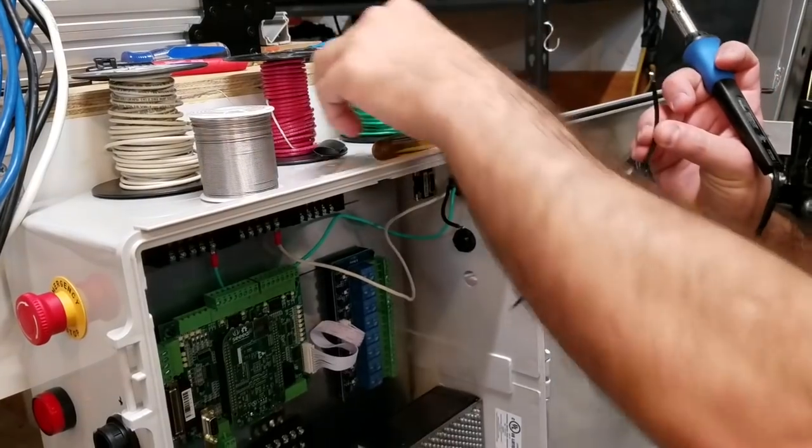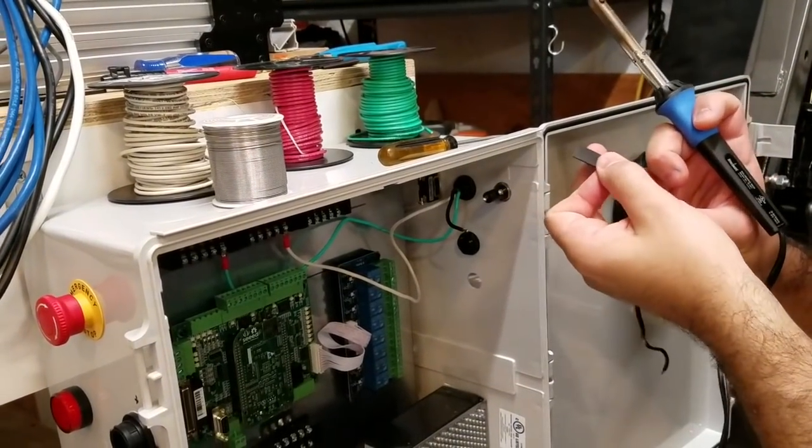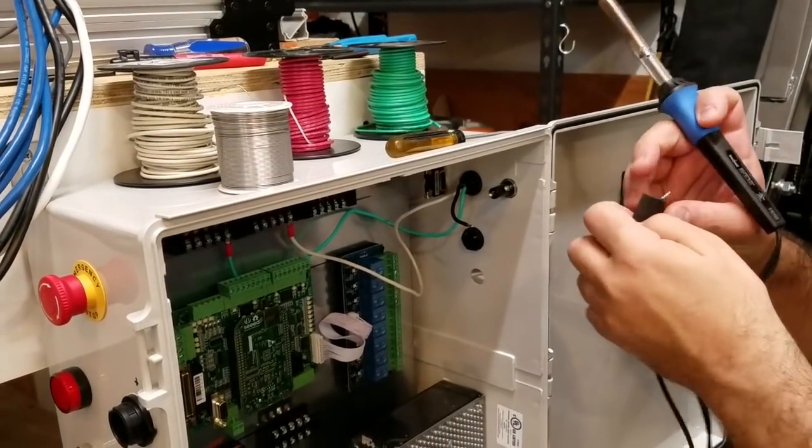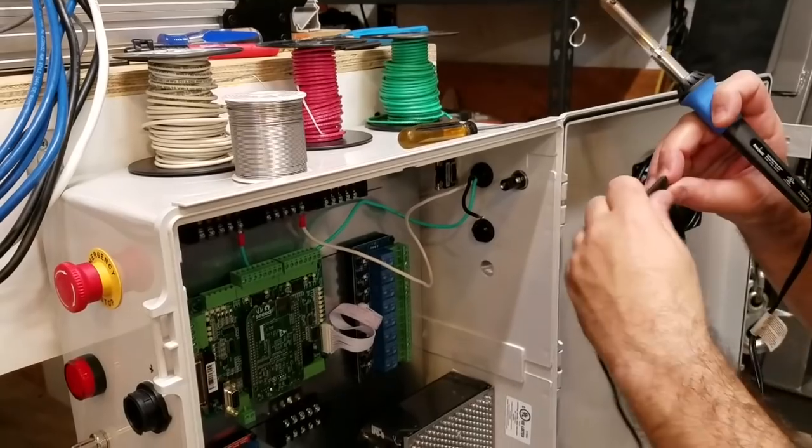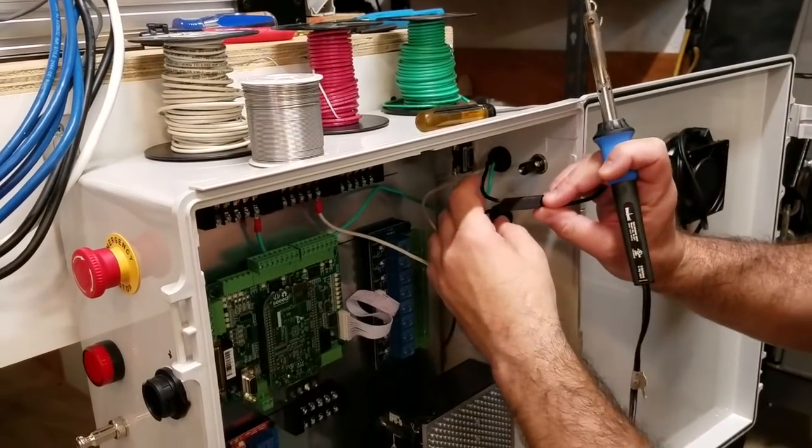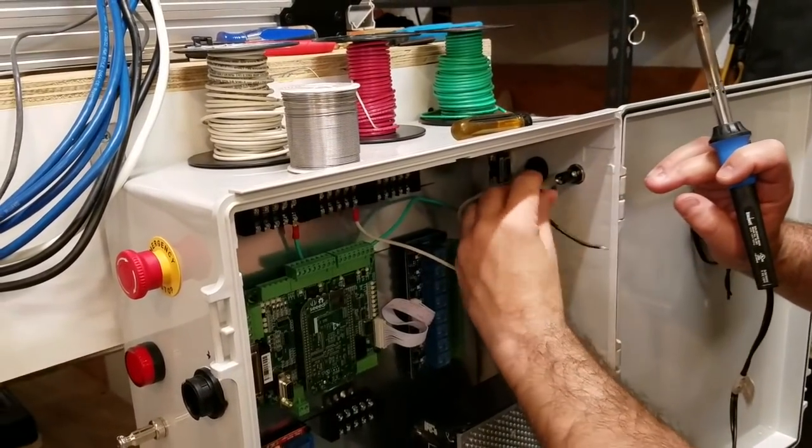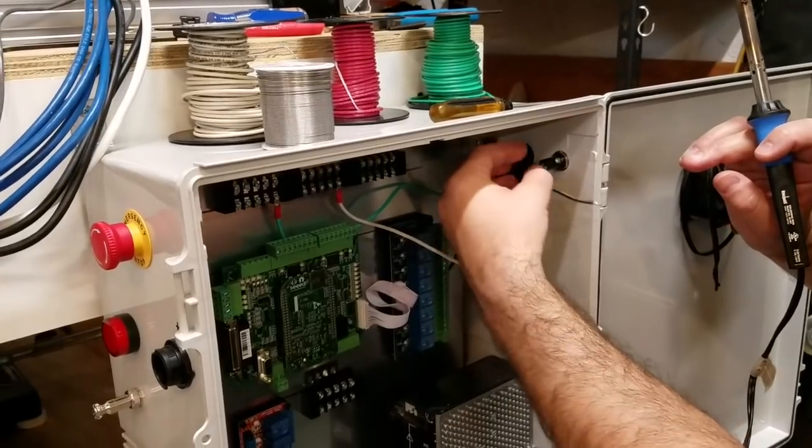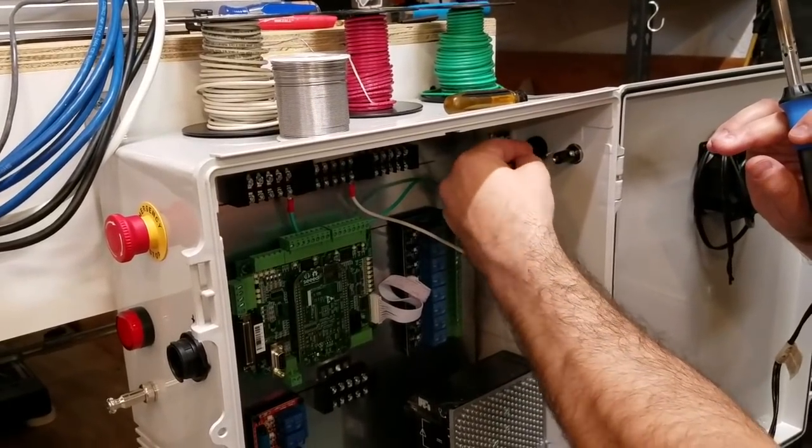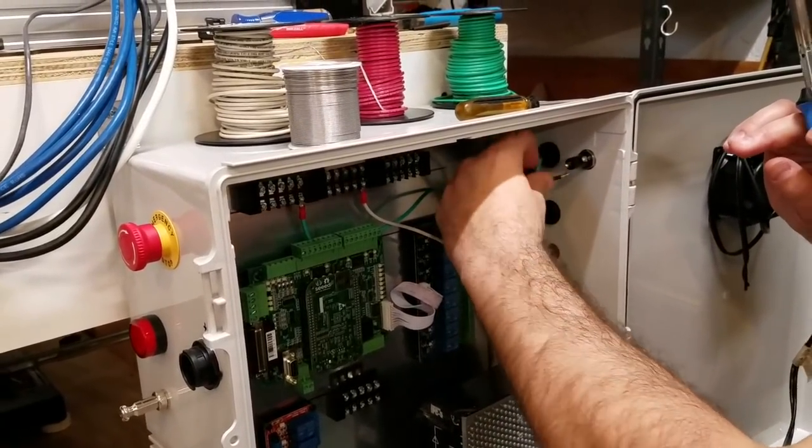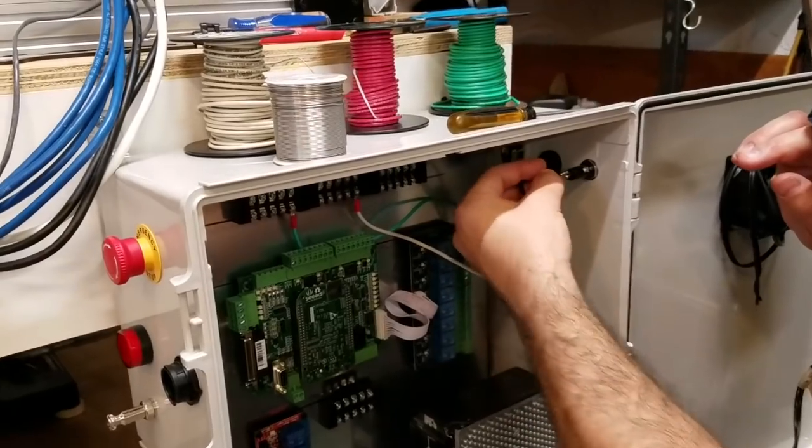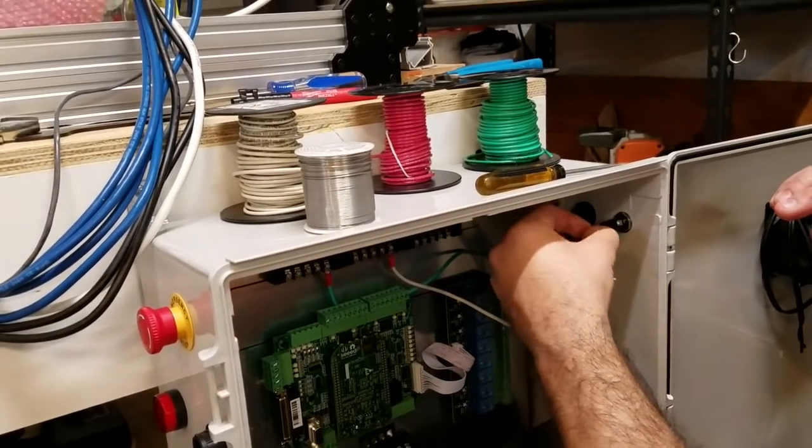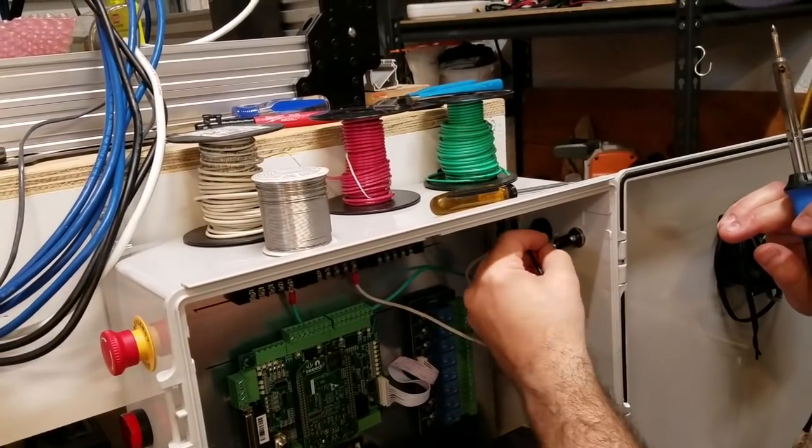Then I'm going to take this and fish it through that piece of shrink wrap. I'm going to take that, fish it through the shrink wrap. Now I'm going to try to stick this all together without burning myself, so let's see how that goes.